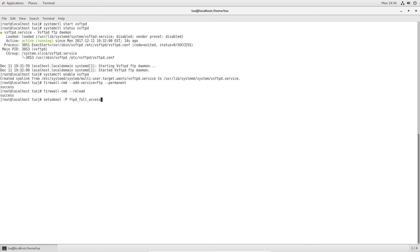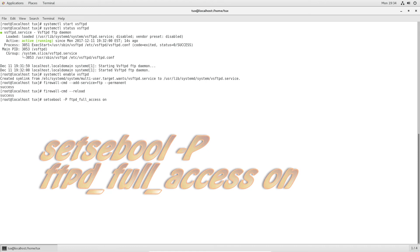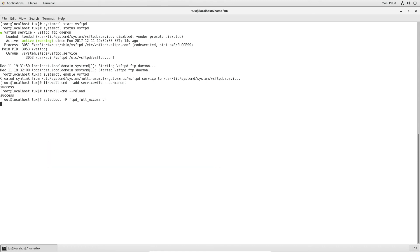The command you will run is `setsebool` — you are setting the SELinux Boolean. We're going to put `ftpd_full_access on`. Press Enter — this will take a couple seconds. And there you have it.